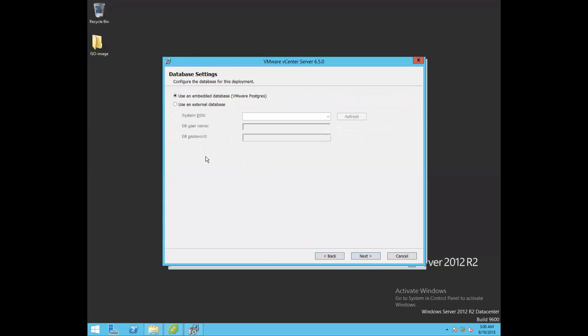In this wizard it asks for the database. All inventory objects and services managed by vCenter Server are stored in the vCenter Server database. For embedded database, the default supported database is VMware Postgres. If you have an external database, you can select it, define your system DSN connection, and vCenter Server will connect to that external database. In our lab, we're going to use the embedded database. Click Next.